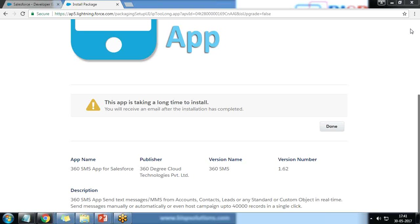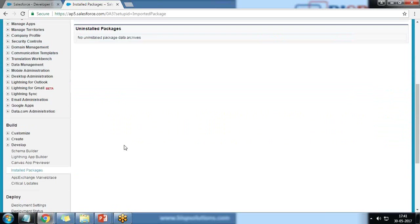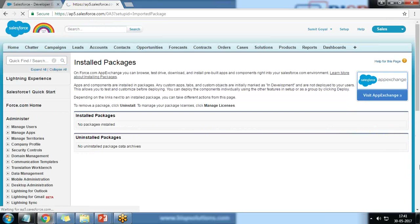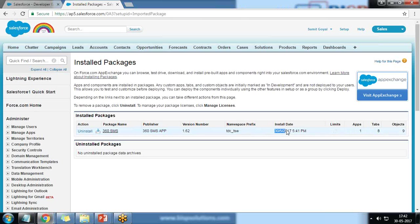This app may take some time to install. Once it is configured, we'll receive an email after installation is completed. I click Done. The installation process has completed and the package has been installed successfully. After refreshing, I can see in my installed package list a new app installed successfully — it has one tab with eight entries and nine objects associated with this install package.